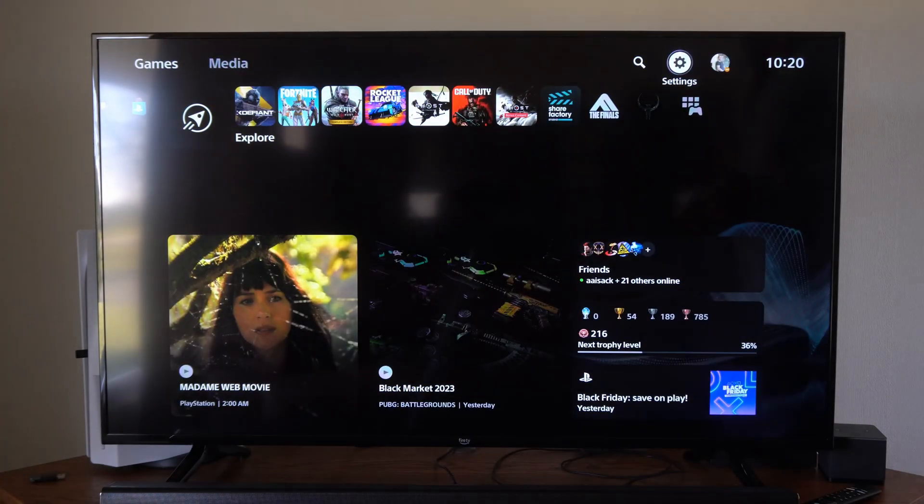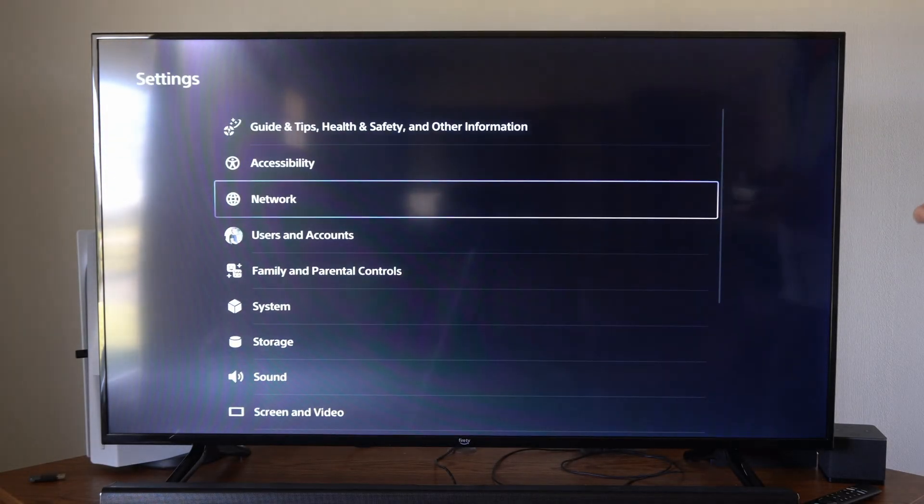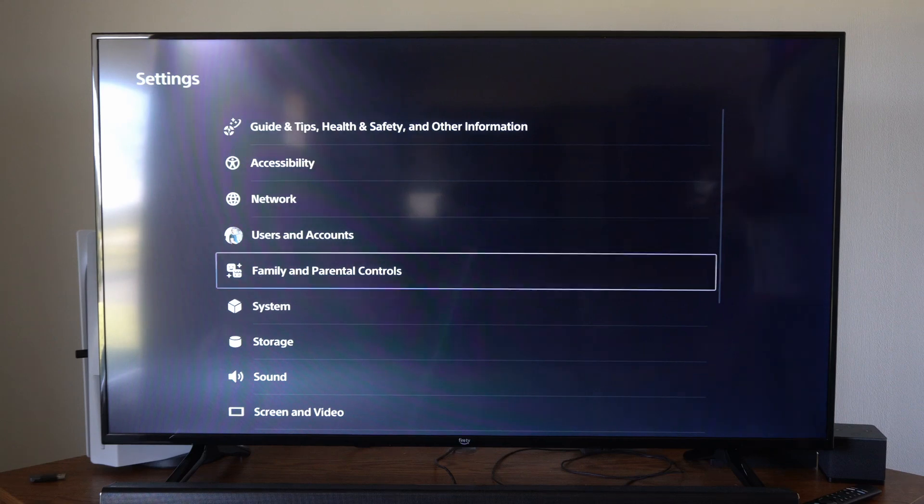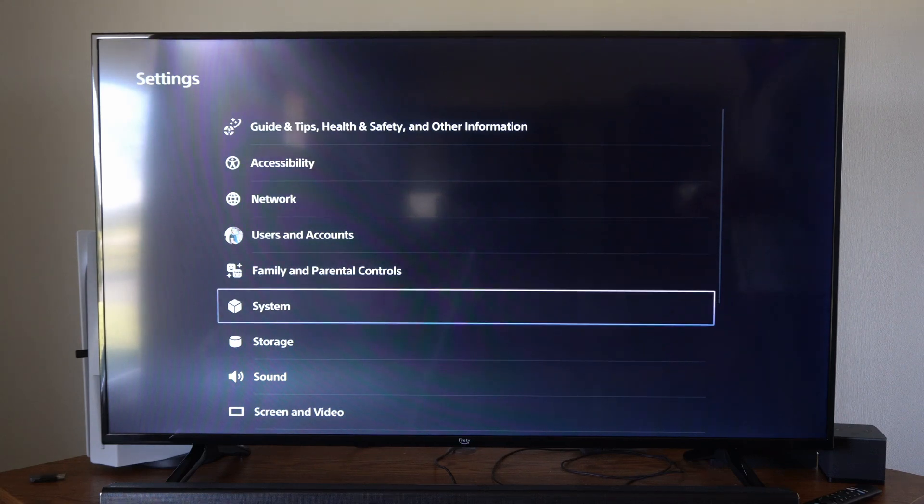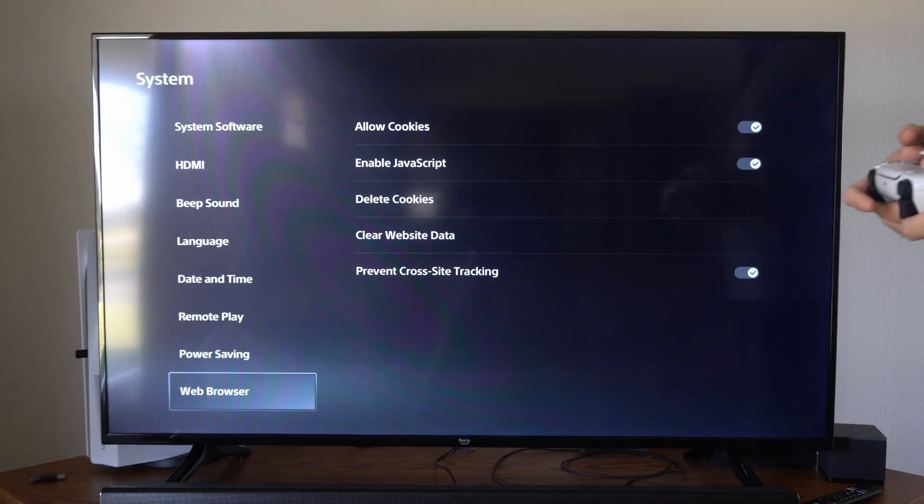What we want to do is go back to the home screen here, then go up to settings, and then go down to system, then scroll down to web browser.